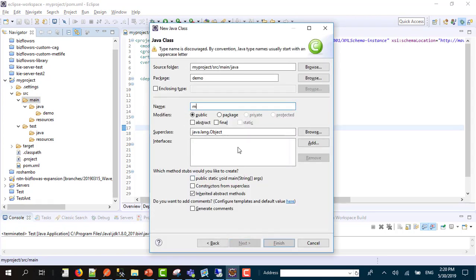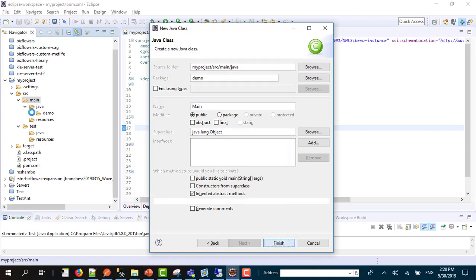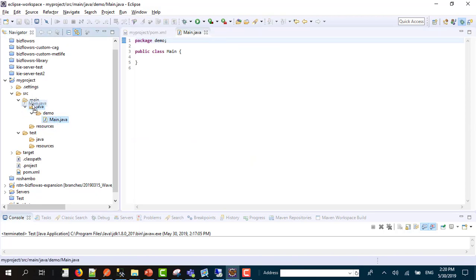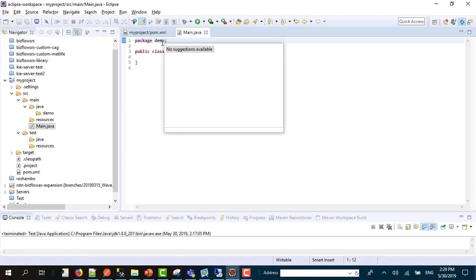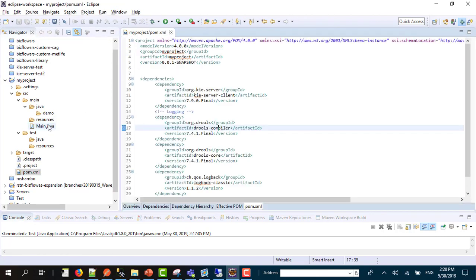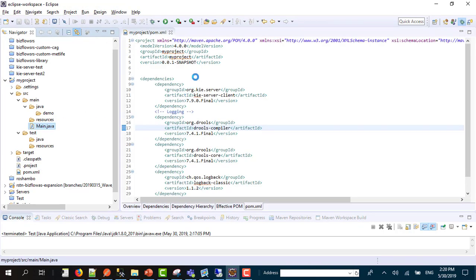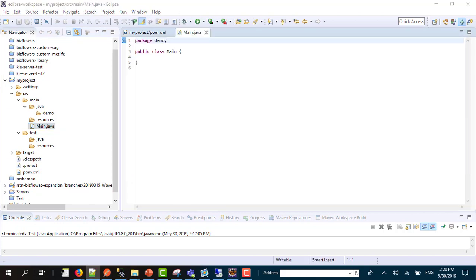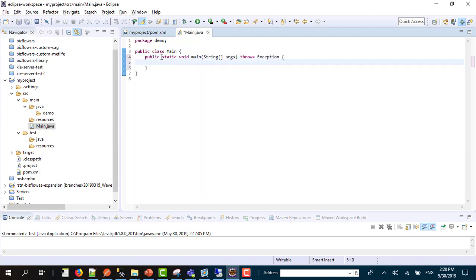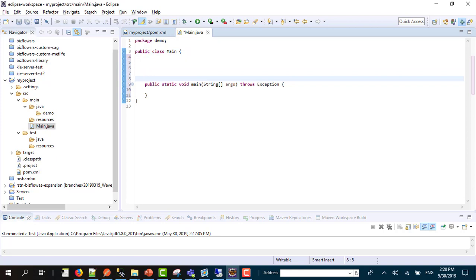I'm going to add a main class. This is a main class, and of course you're going to need to add a main function.